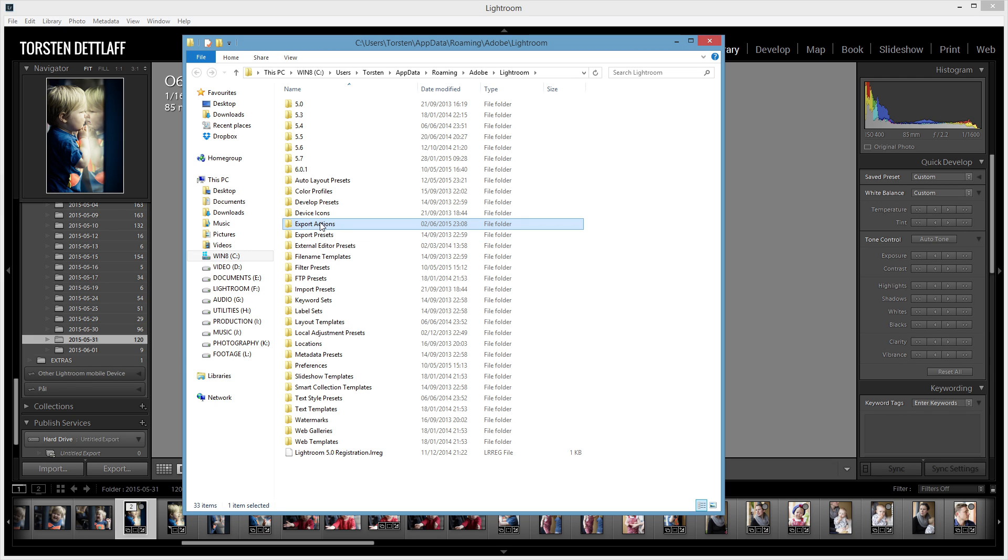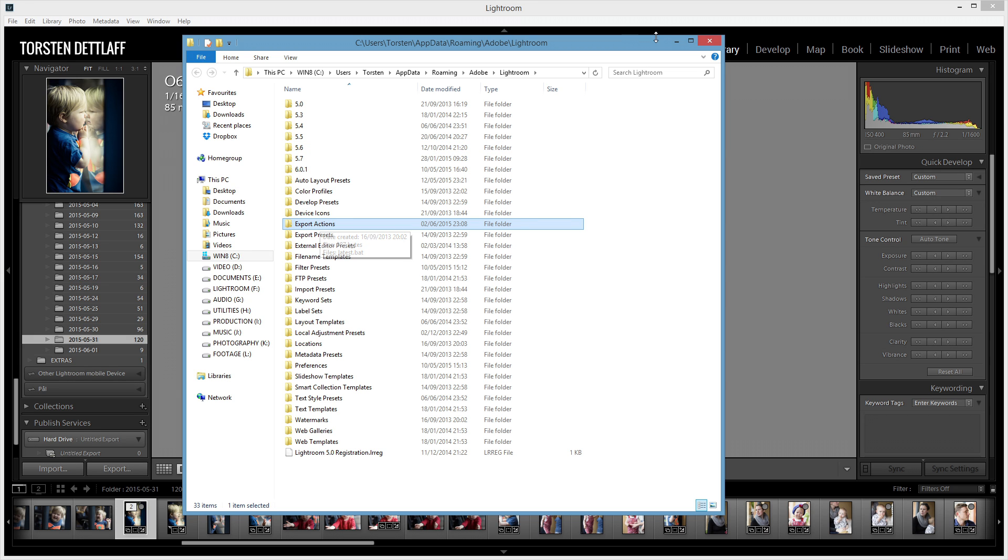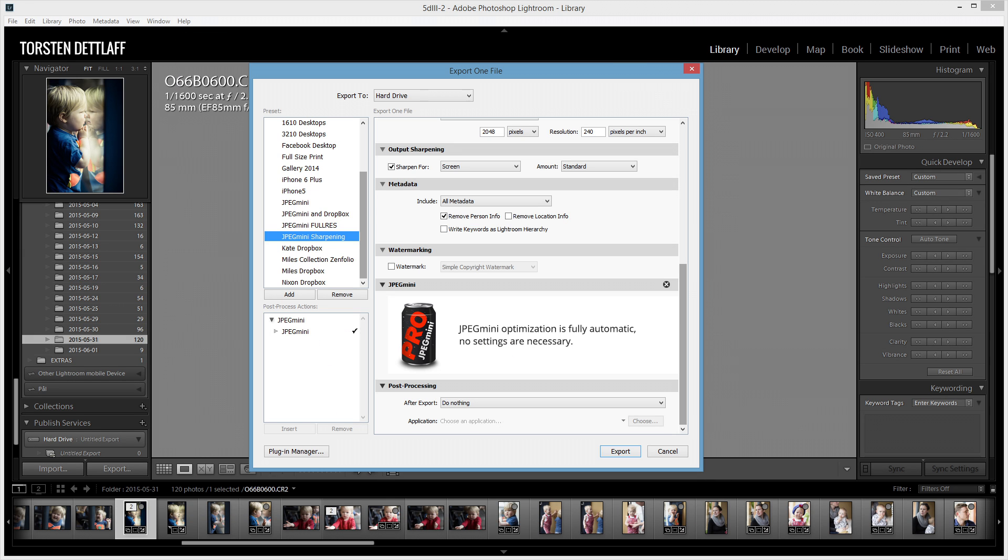And you can actually put in here essentially any file that can be run within the operating system. So, any file that's recognized to open and run with a particular program or something that is the equivalent of that, which is a sort of batch file. So, that's what I've done here. I've got a batch file. And I'll show you that batch file now.